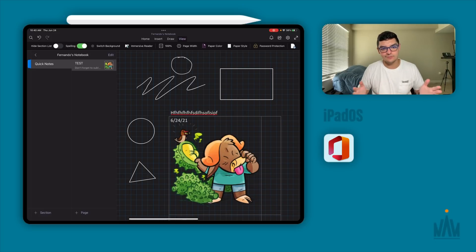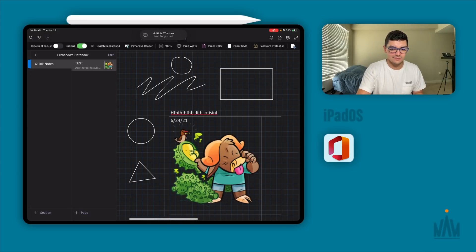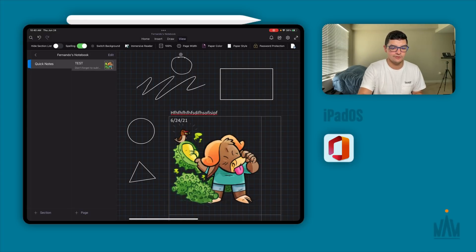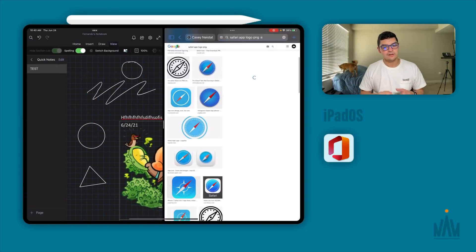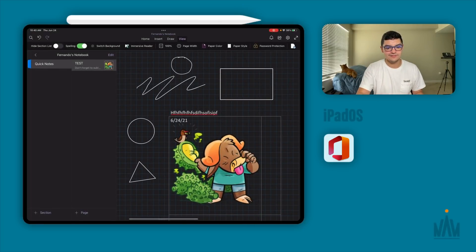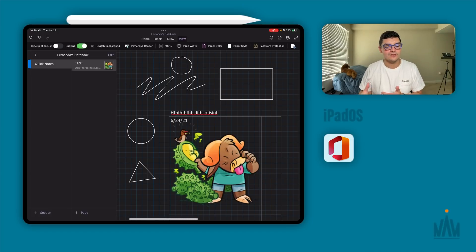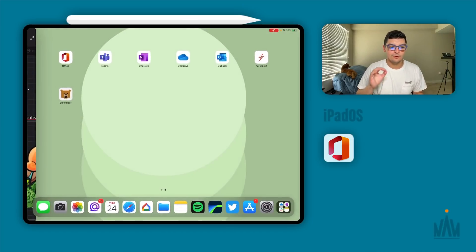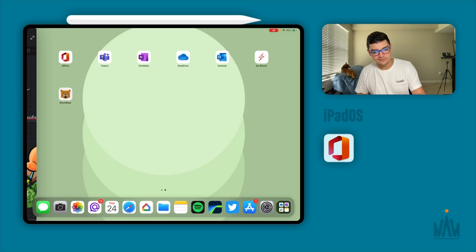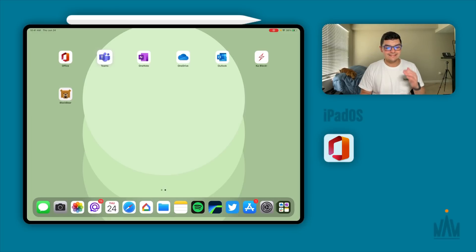Now let's test multitasking with Microsoft OneNote. Swiping down from the top, it doesn't seem like you can open a second instance of OneNote — multiple windows are not supported. You can use OneNote side-by-side with a separate application like Safari or Microsoft Outlook, but you cannot have two OneNote pages open at the same time, which is a bit discouraging for people who like to manipulate data across notebooks.